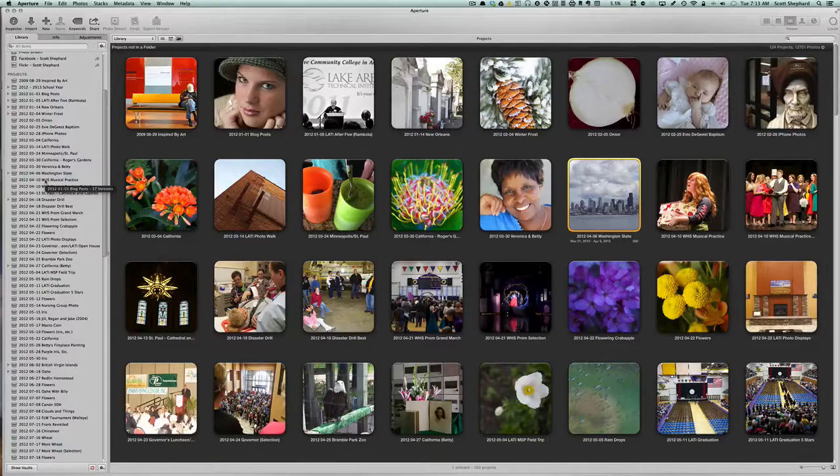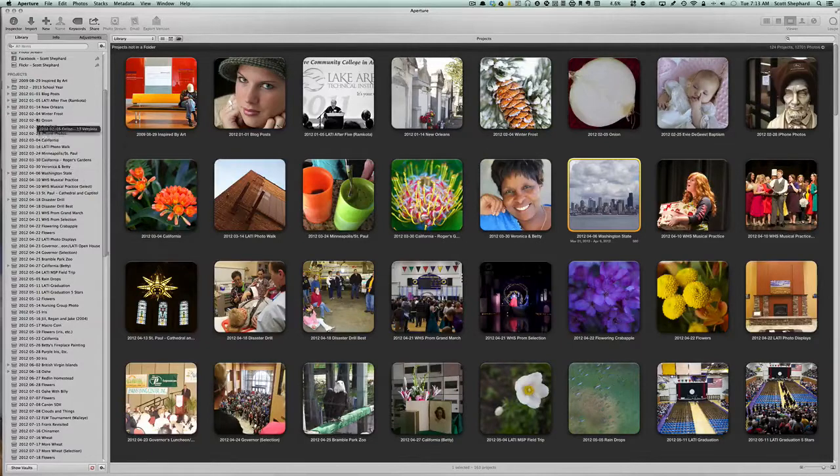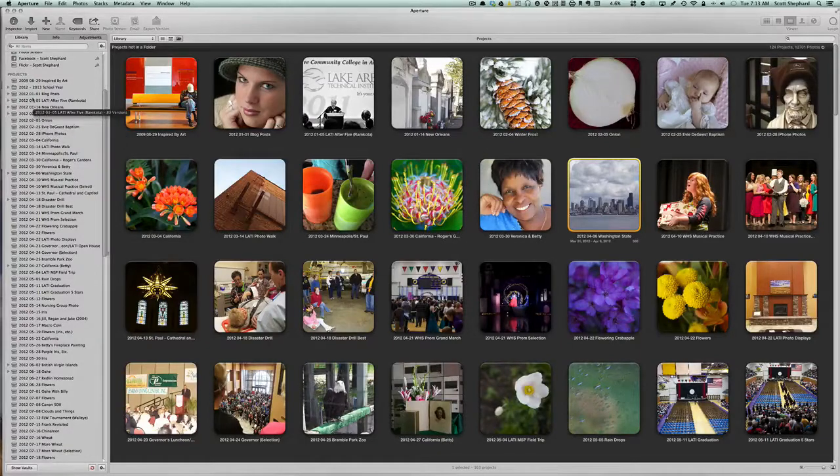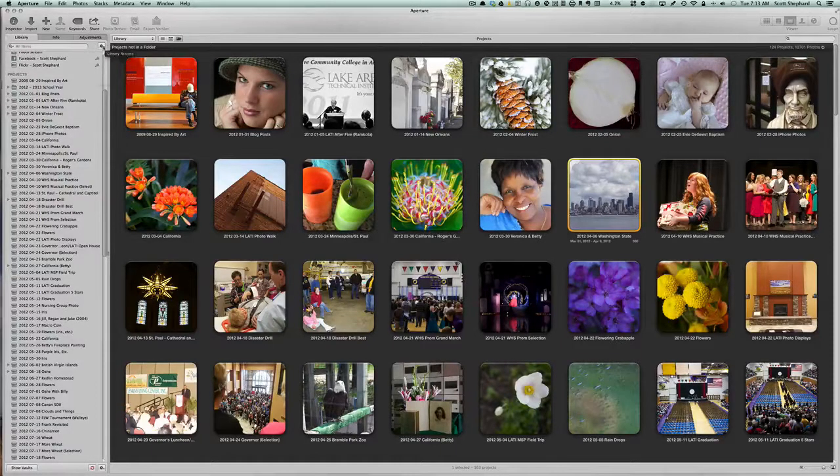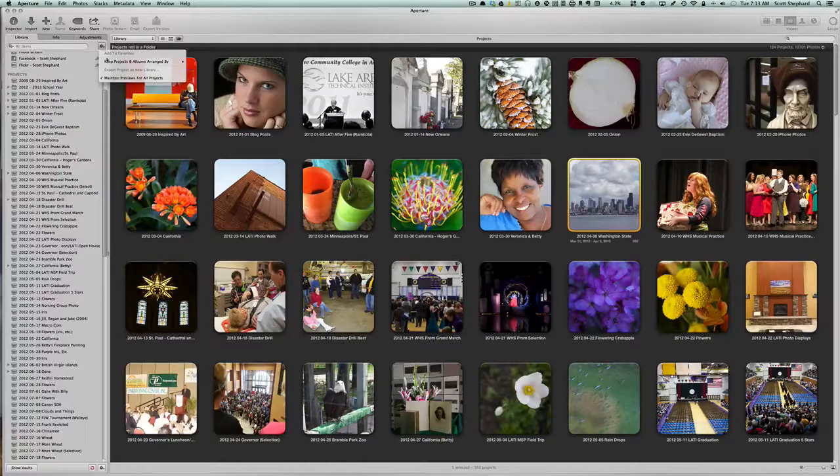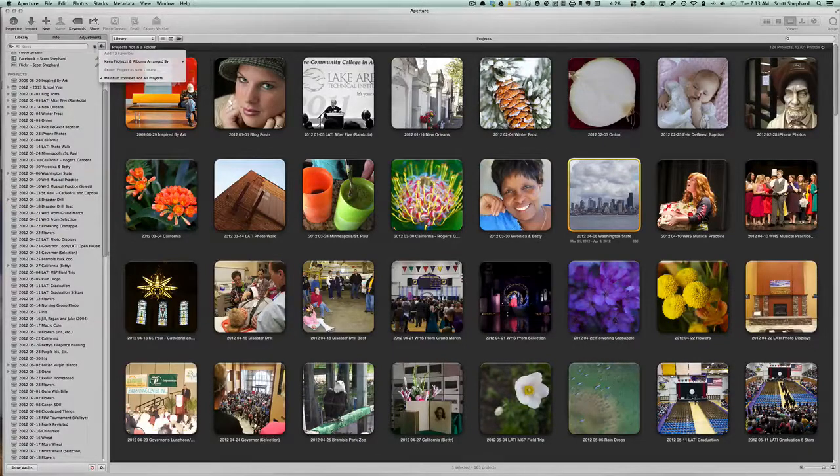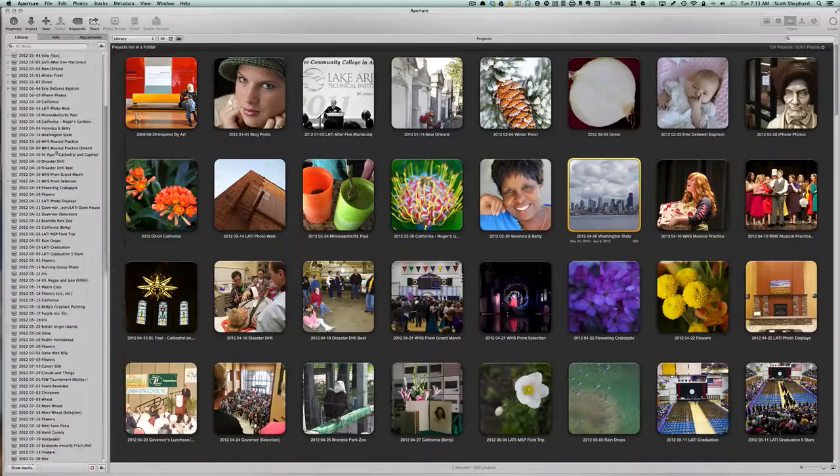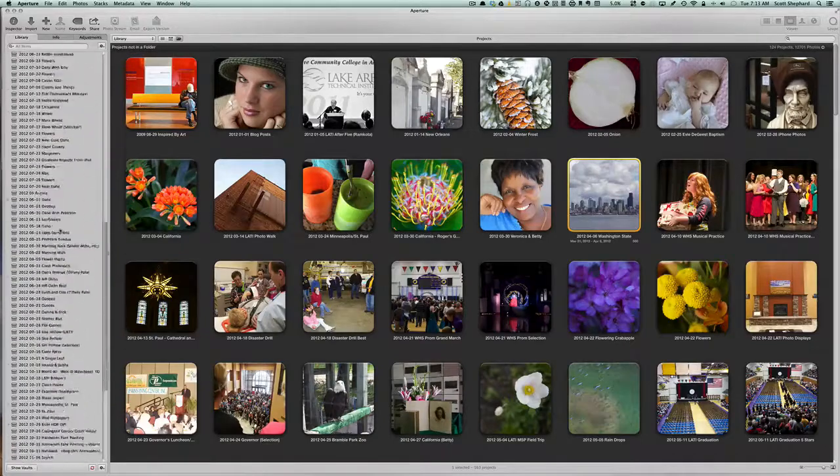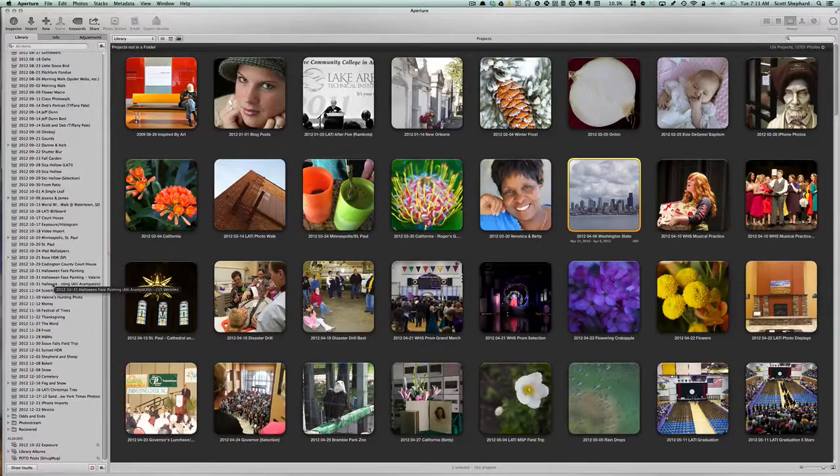I import them into a project that starts with the year name and then the date numerically. So that when I sort these, and these are sorted by name, they show up chronologically, which to me makes sense.